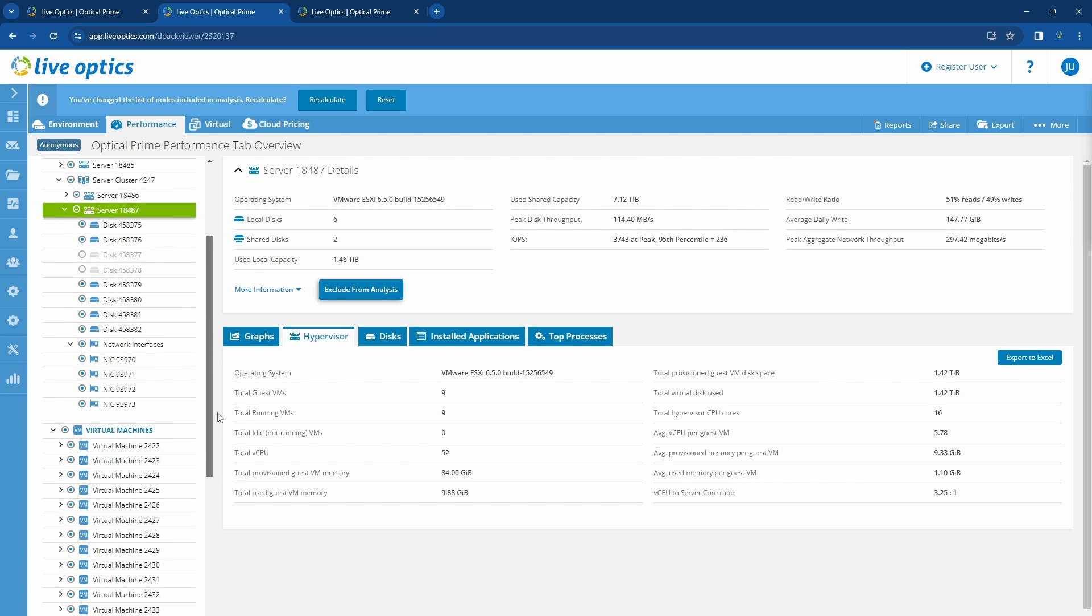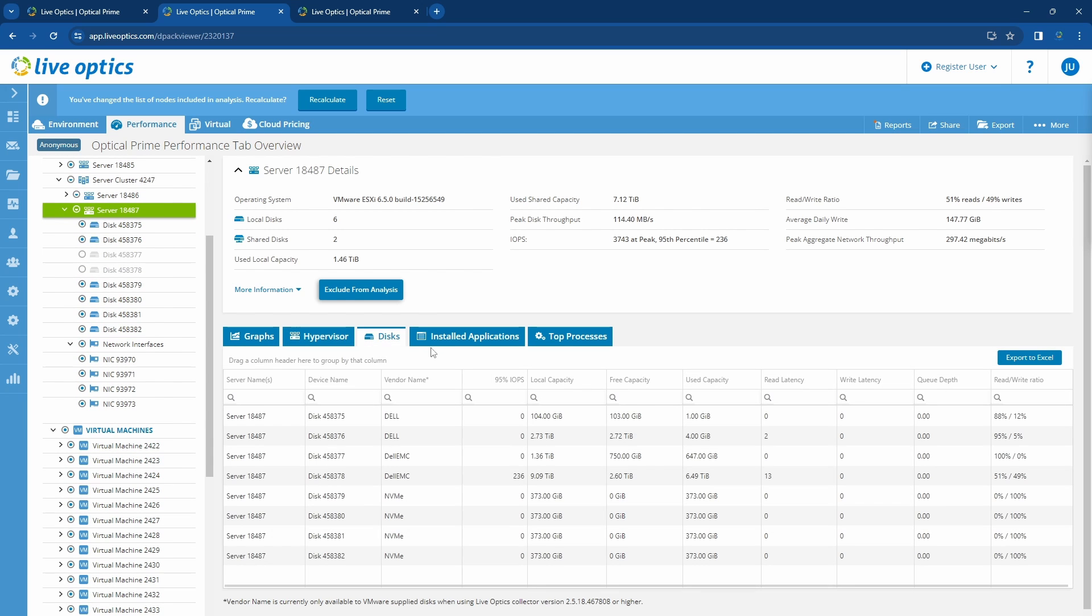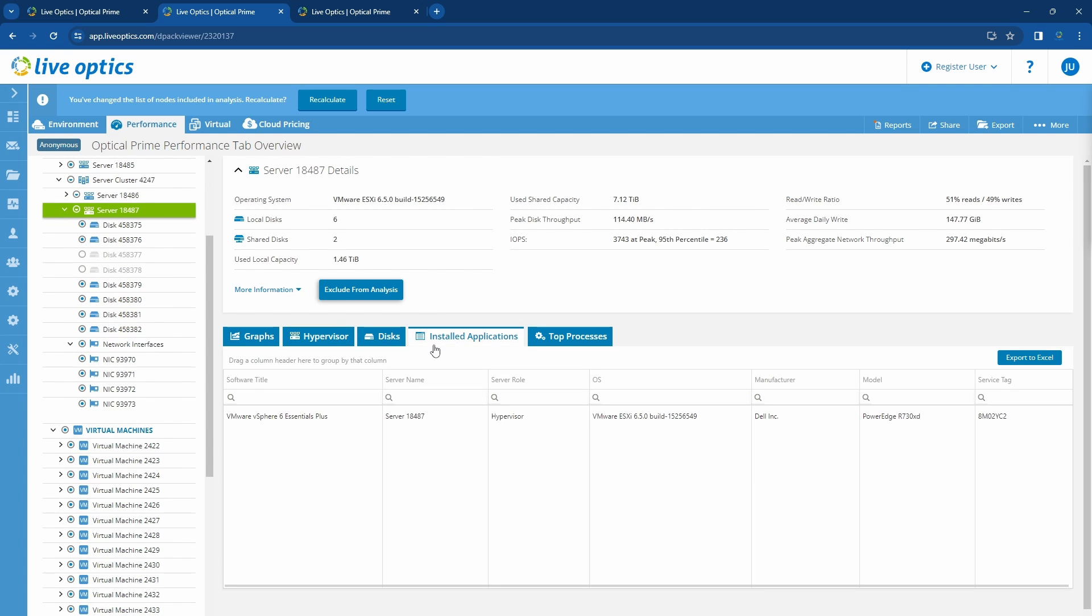Disk information is available in the disks tab, and the only application installed is the hypervisor.